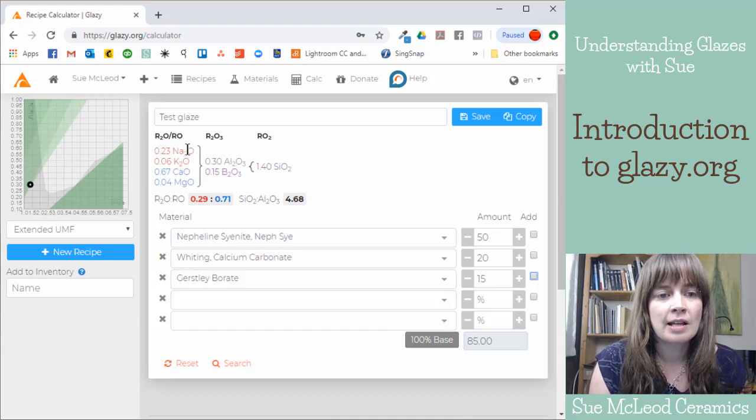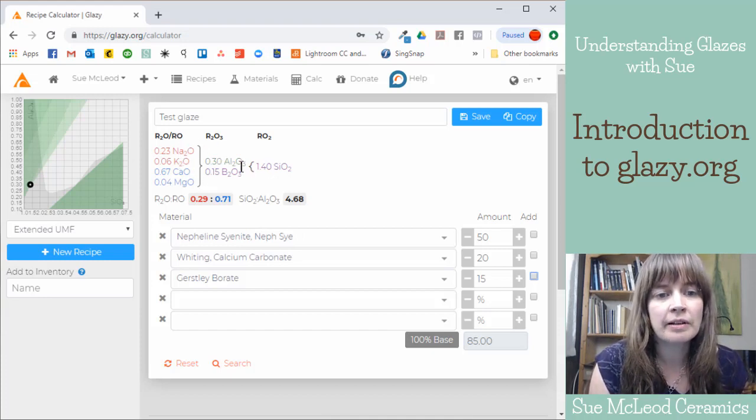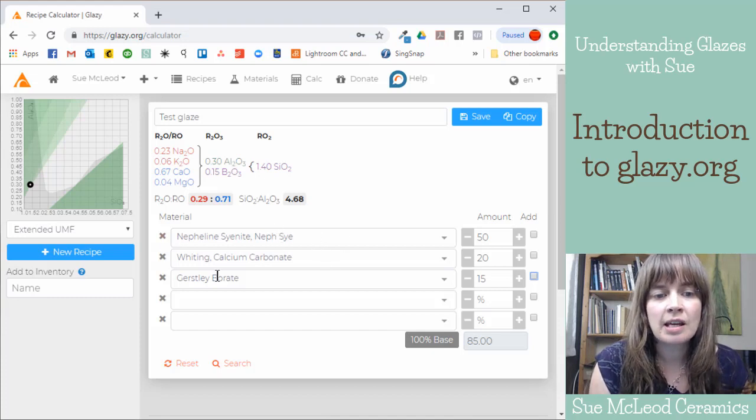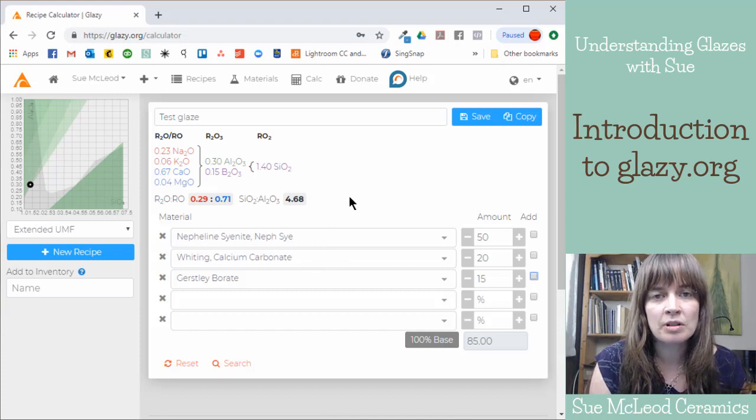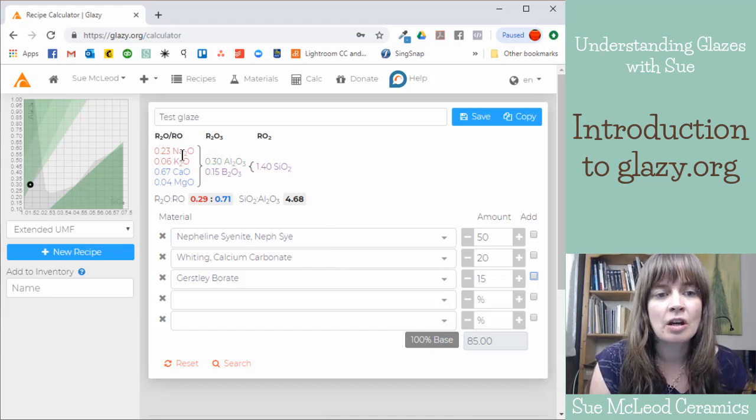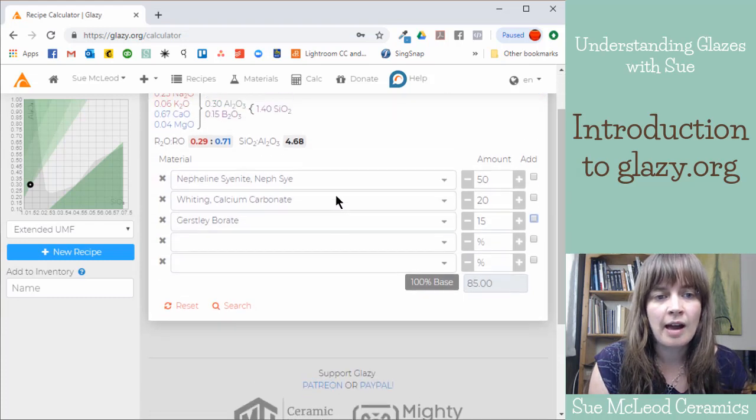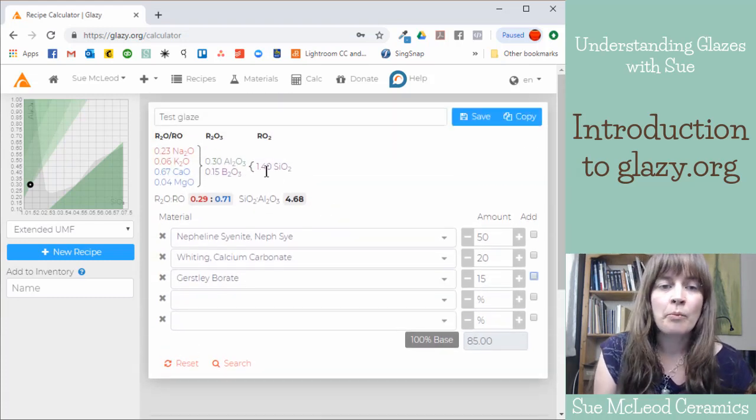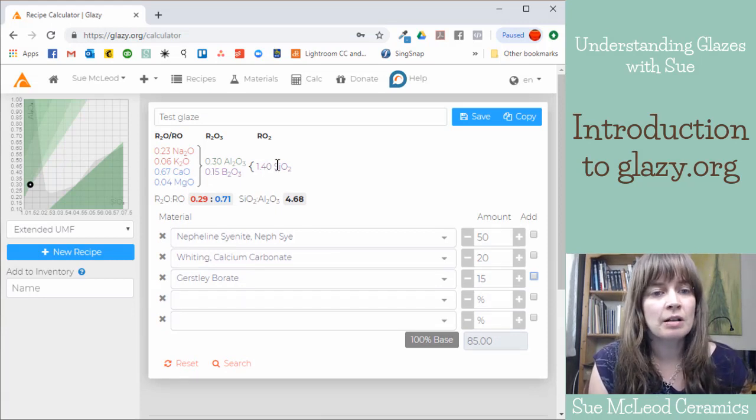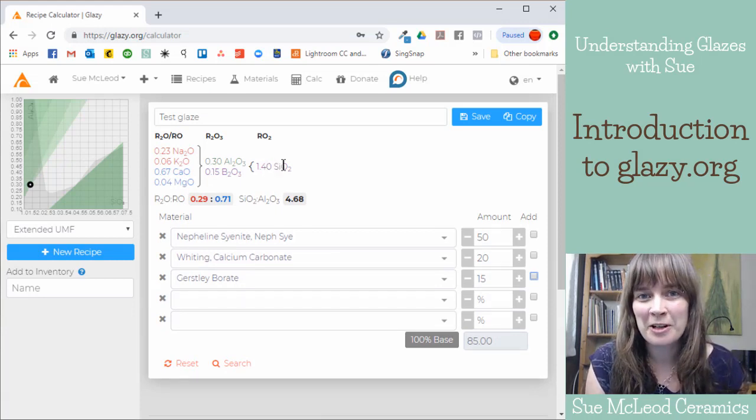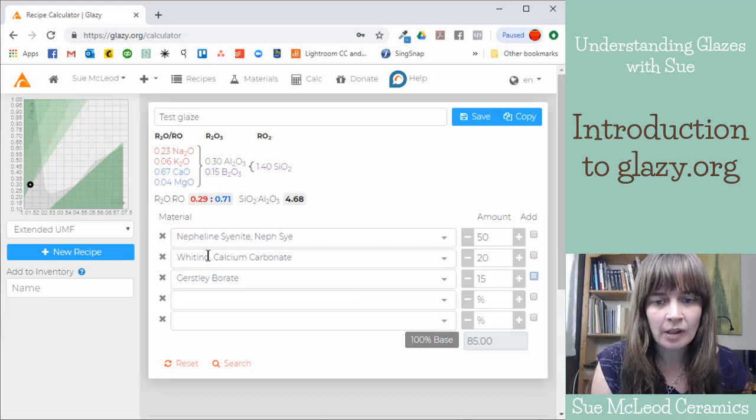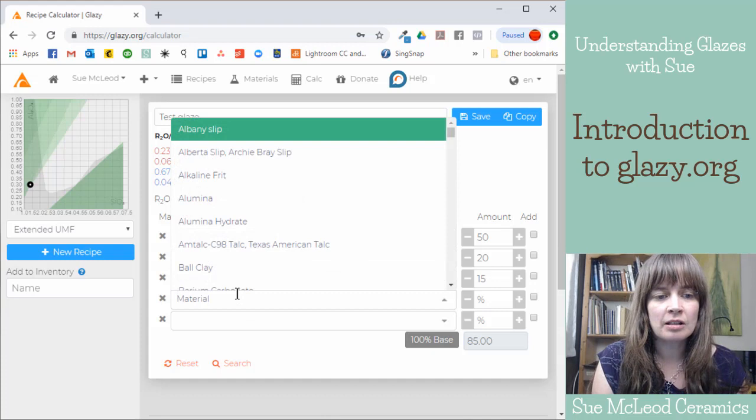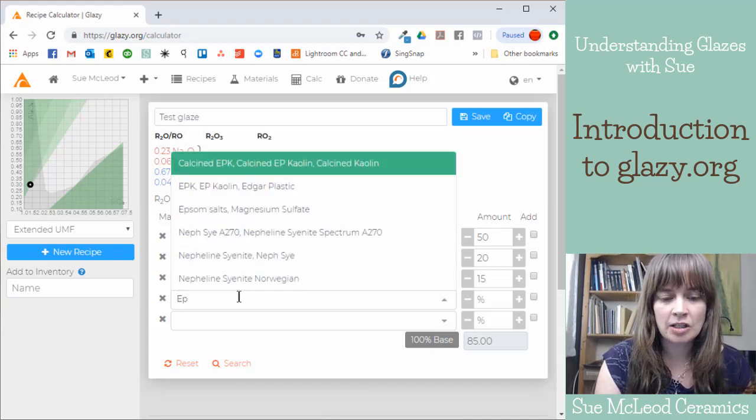Nefsi contains sodium, potassium, silica, and alumina. And so it takes each ingredient, breaks it down into how many moles or molecules of each of these oxides. And then the unity molecular formula puts the glass formers into proportion with the fluxes.